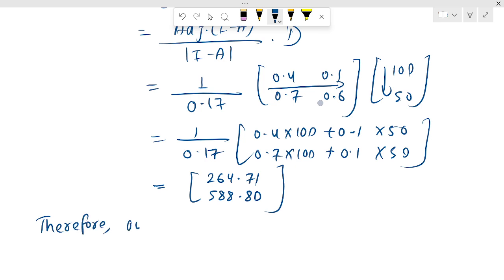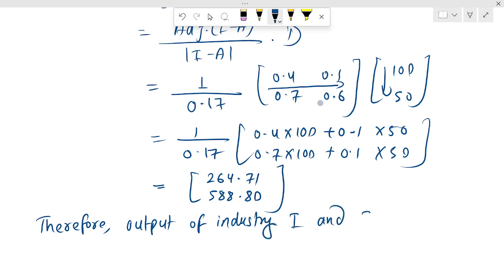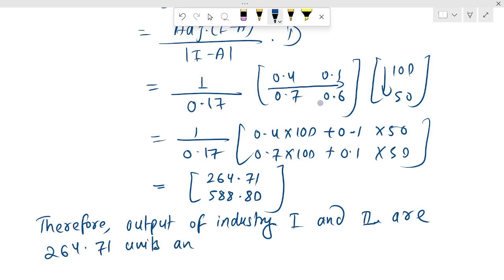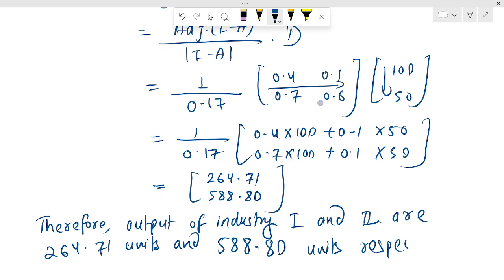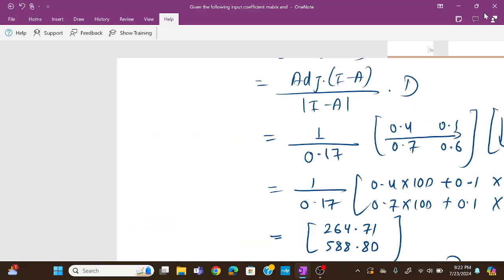The answer is 588.80 respectively. Okay, thank you!